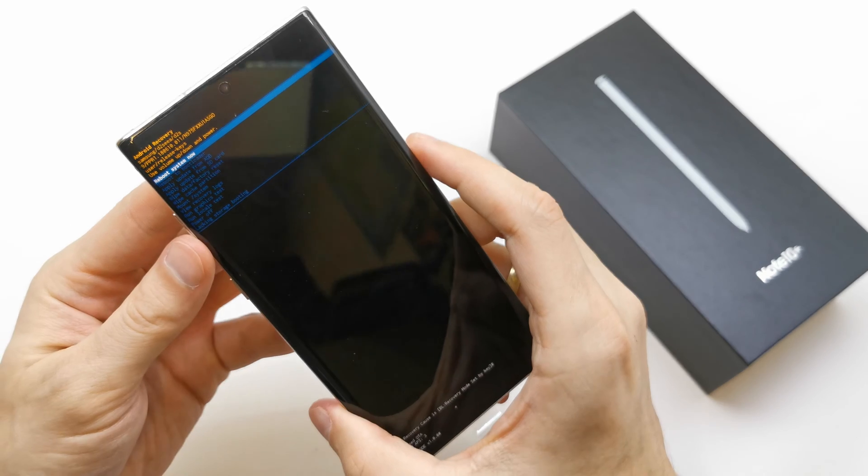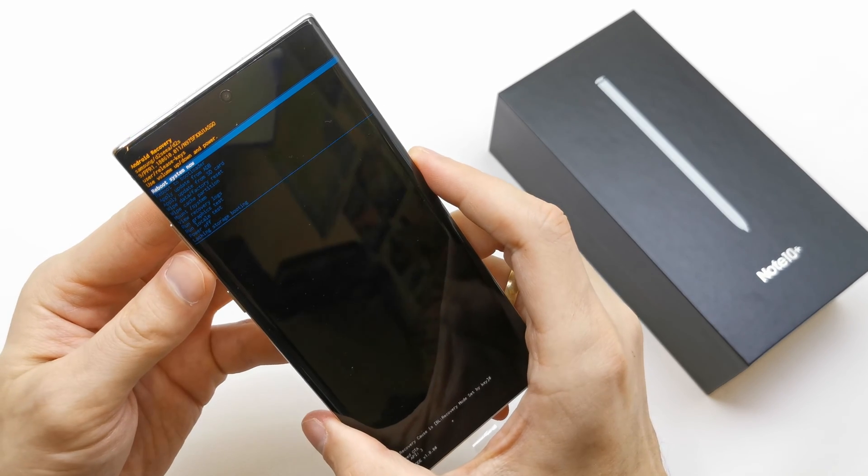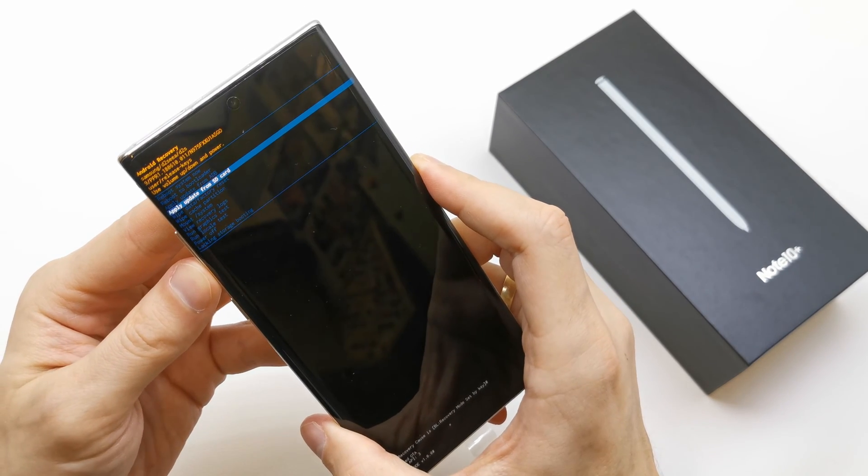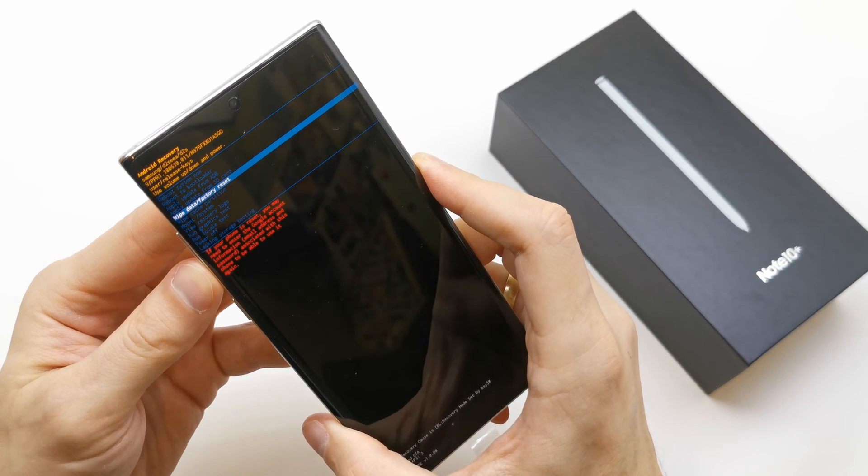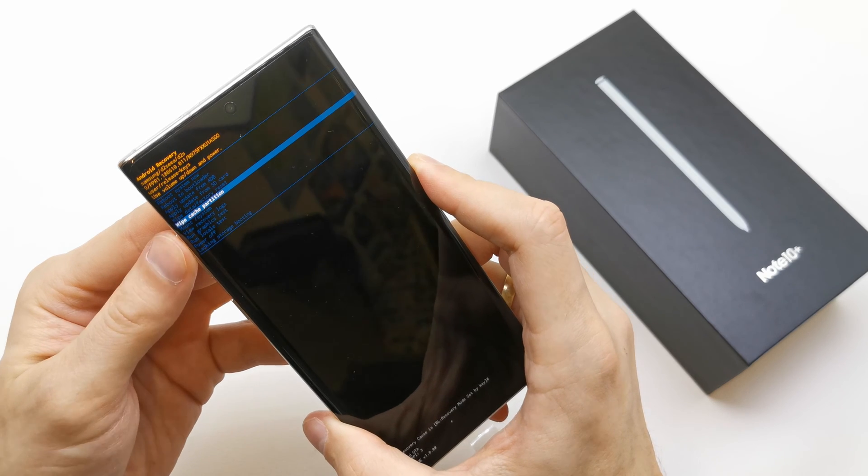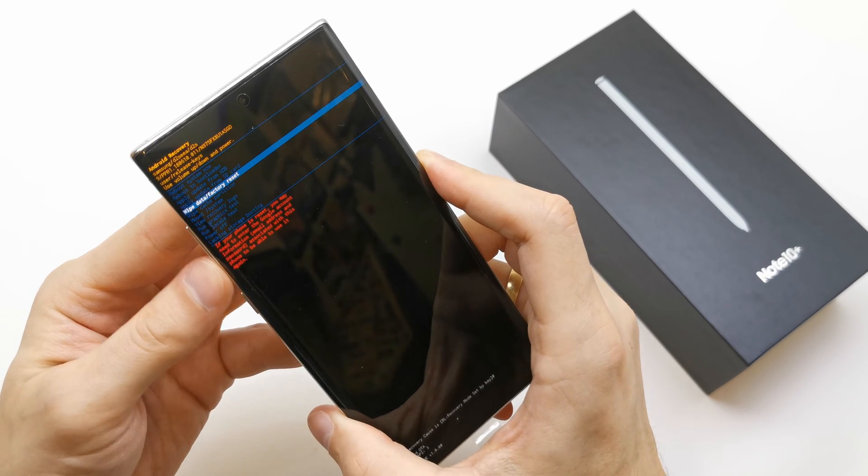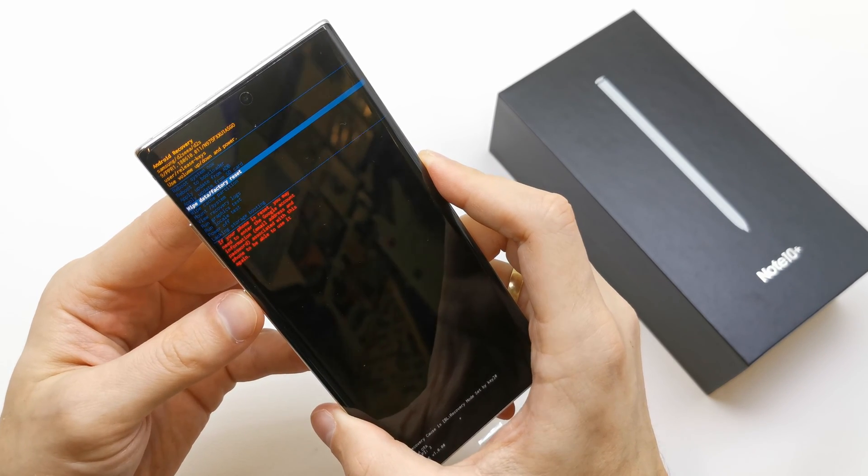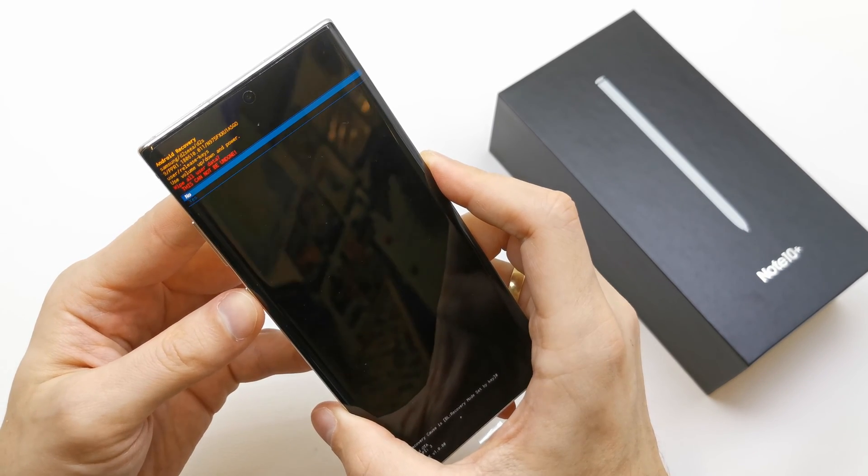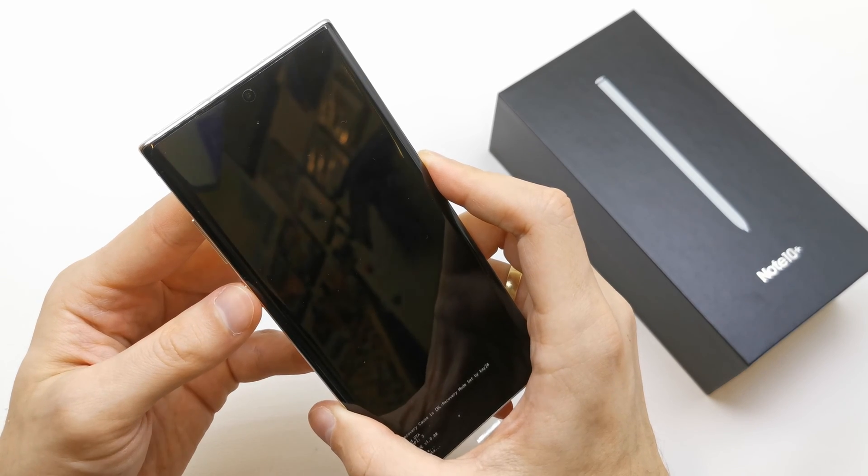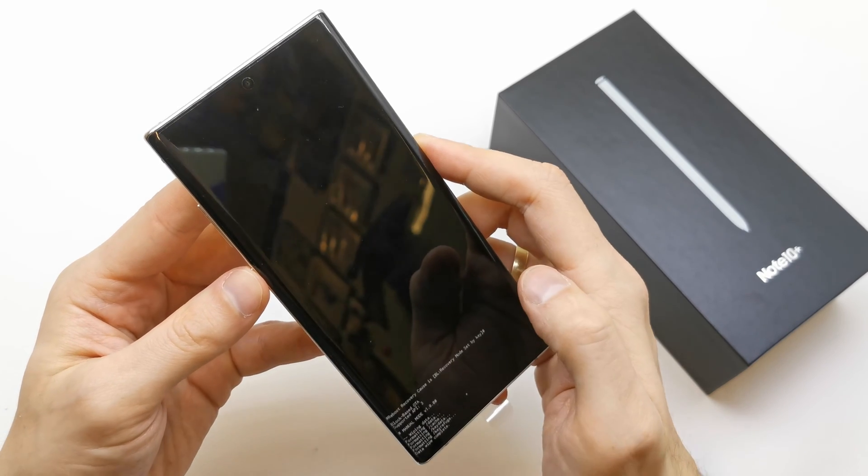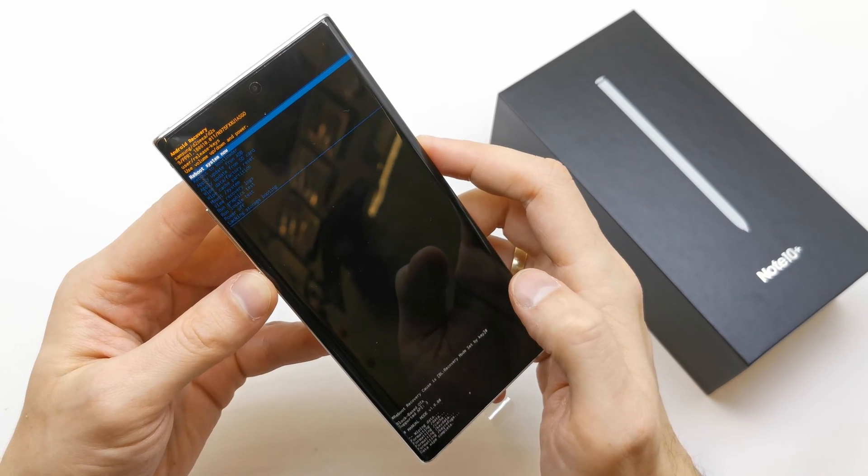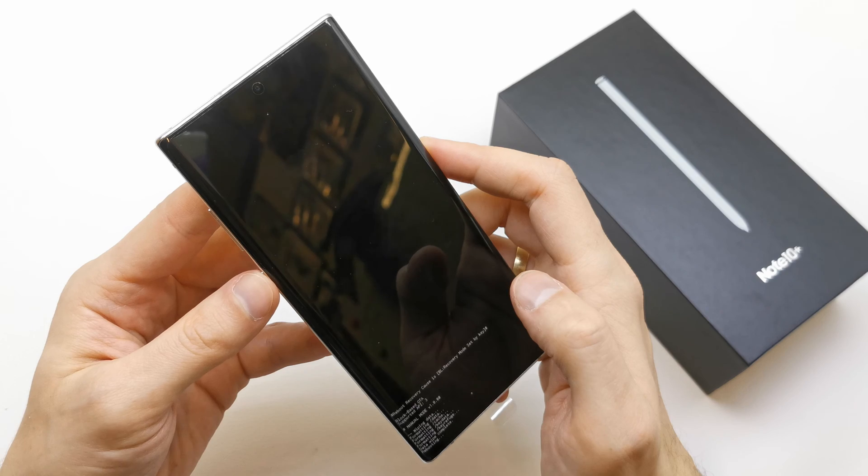From here, you're going to choose wipe data factory reset. Select it by pressing power, click on yes, and now select reboot system now.